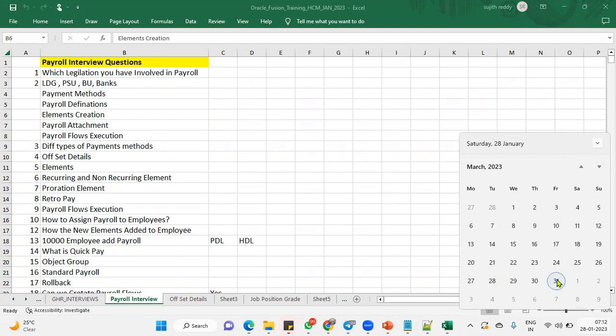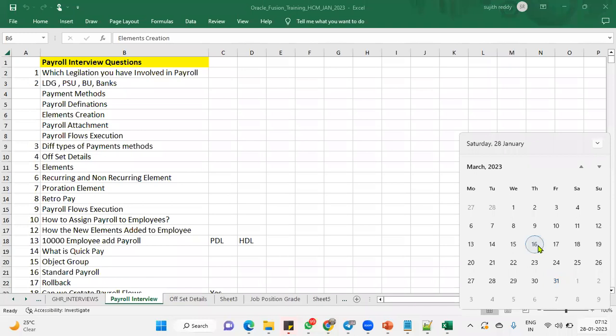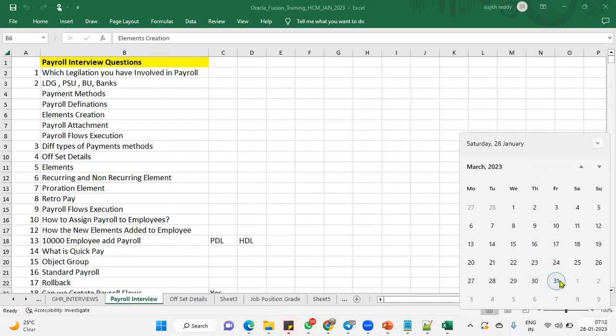So here, whenever we are going to create an element, the system will ask us, this element is valid up to which date? If you say it's valid up to actual termination date, so if you try to make the payment after actual termination date for those days, it won't allow. Or if it is LSP up to last, whatever the payroll you are running, last payroll for the employee. That's going to be. So these questions, they'll definitely expect.